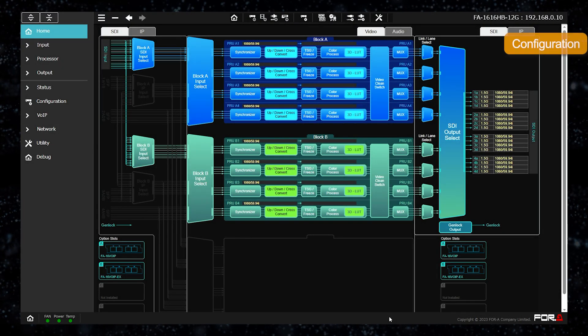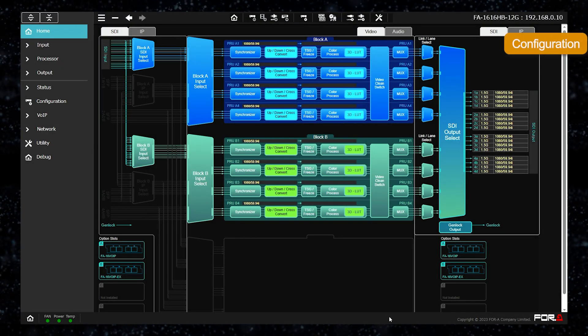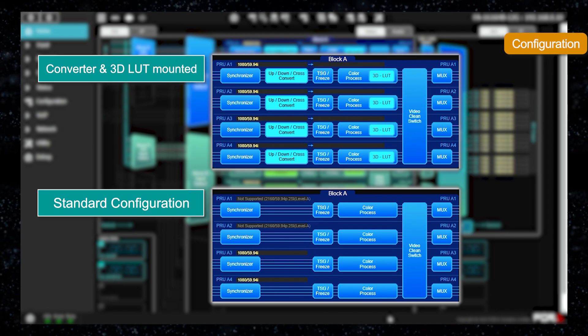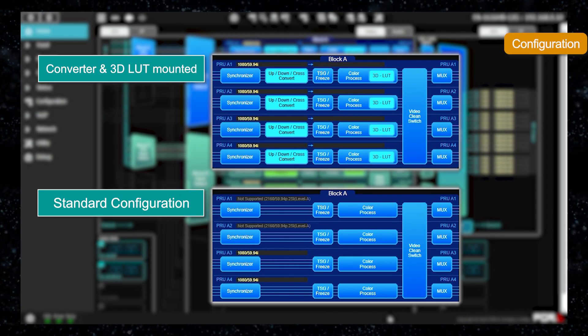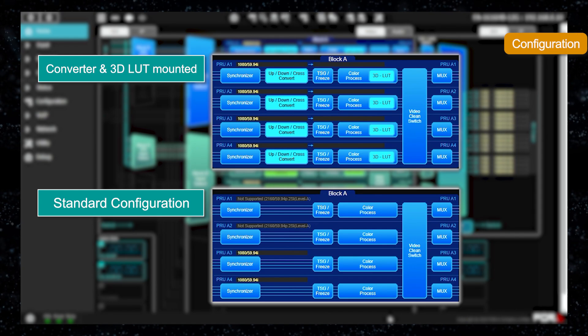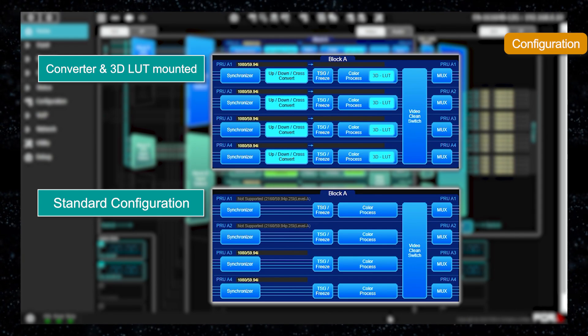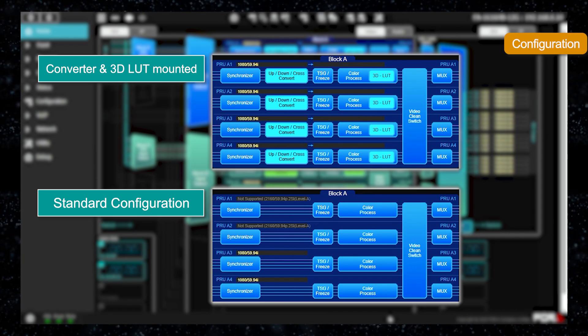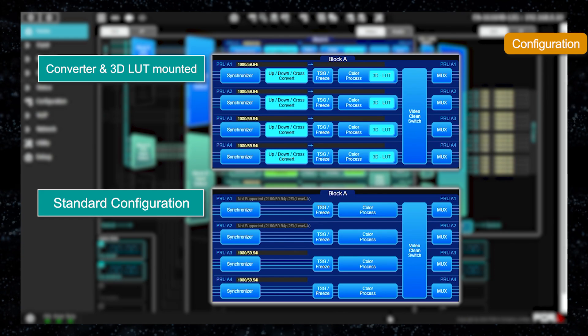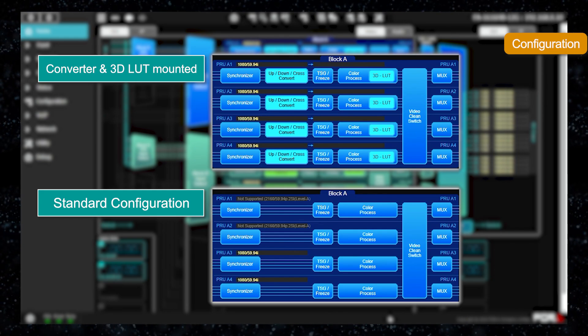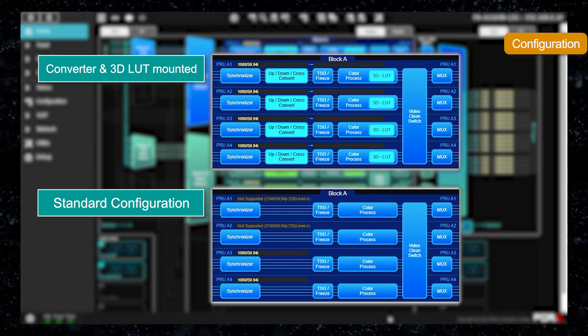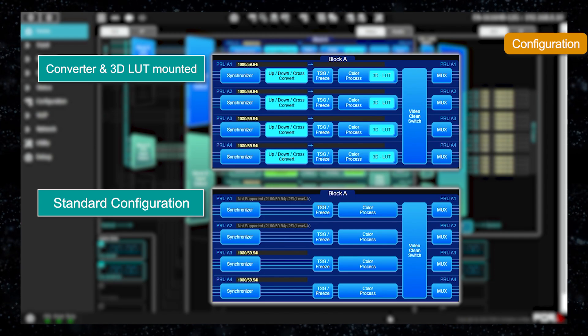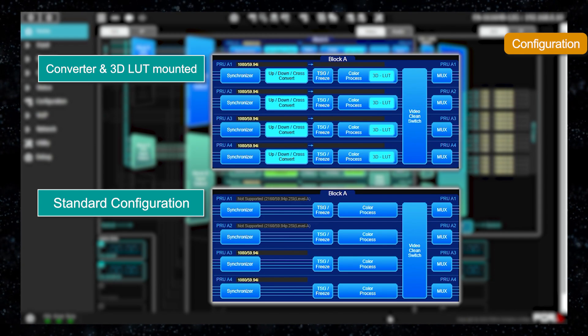Finally, we come to the configuration screen. While the previous screenshot shows the home screen of the standard configuration, this screen shows when the converter configuration and the 3D LUT configuration are applied. A converter processing is added to the processing area and a 3D LUT processing to the color correction and a 3D LUT configuration area.